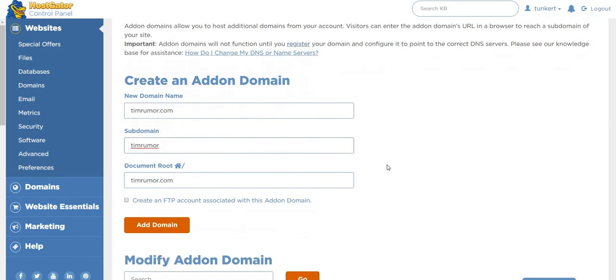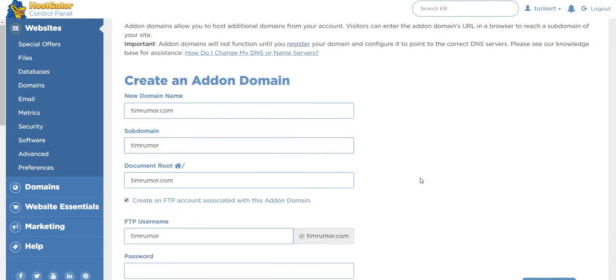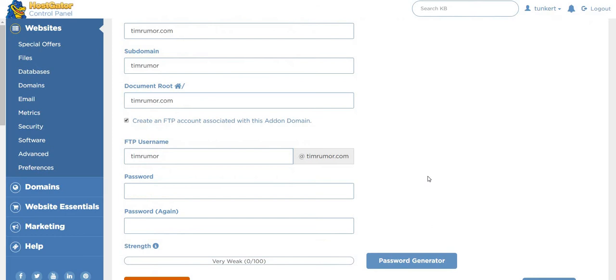Now I want to create an FTP account associated with this add-on domain. I usually like to do that just in case. So I'm going to do that, and I'll just pause the video while I get my password, and then we'll add the domain.